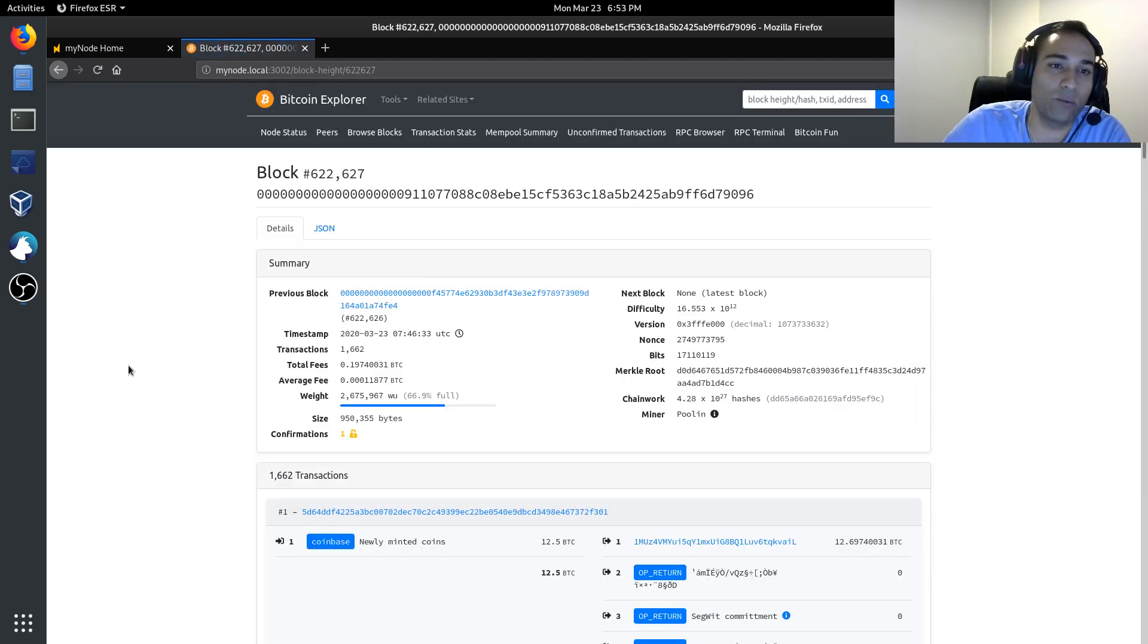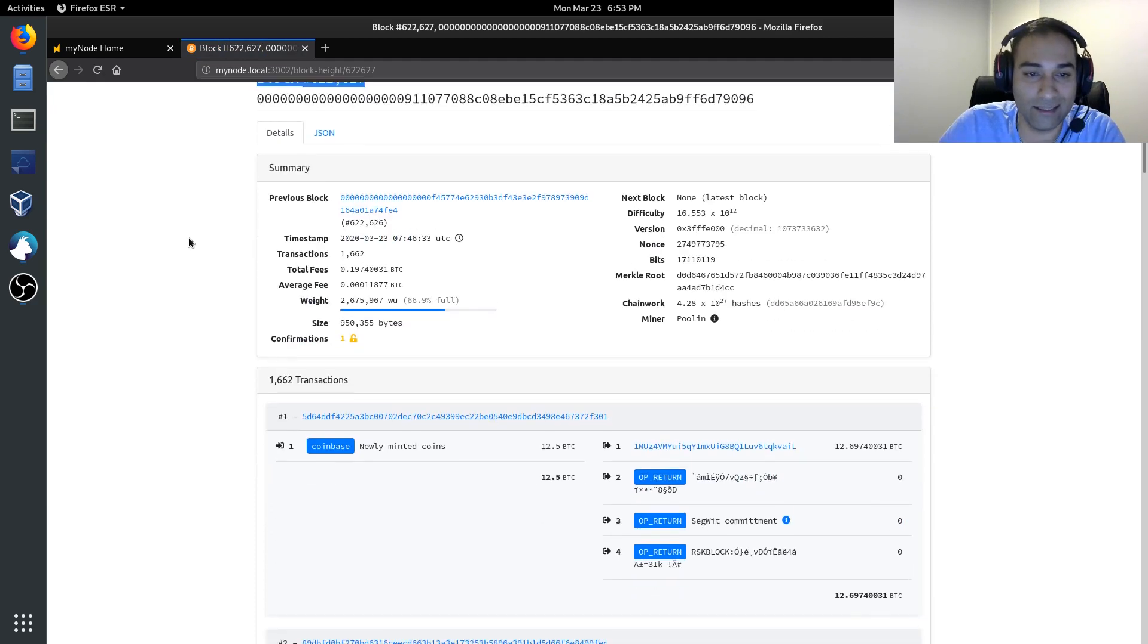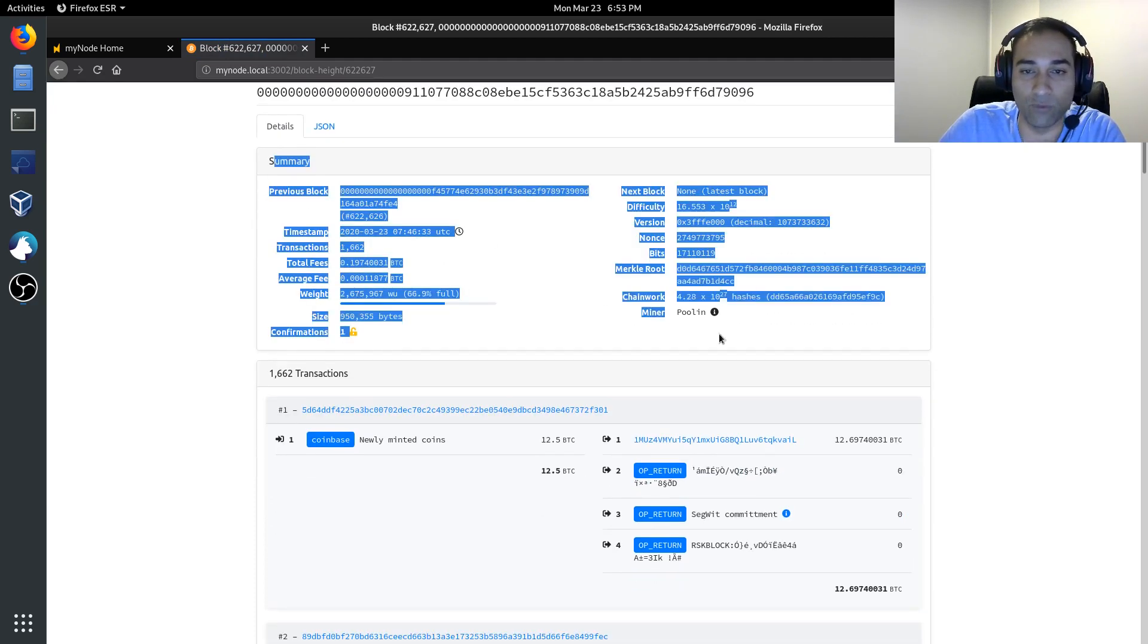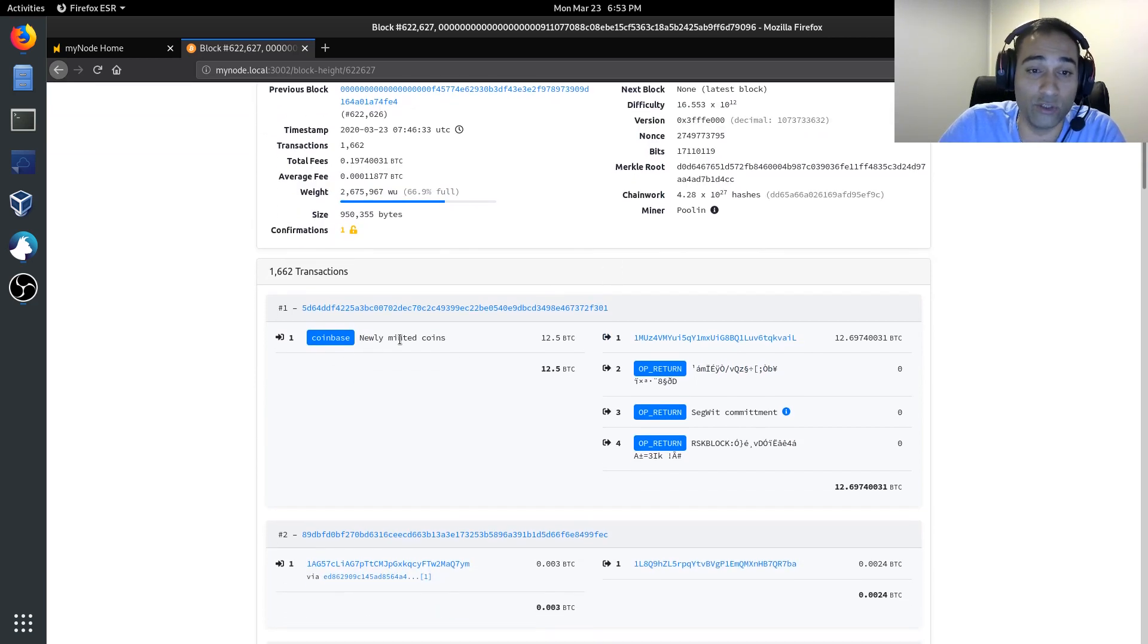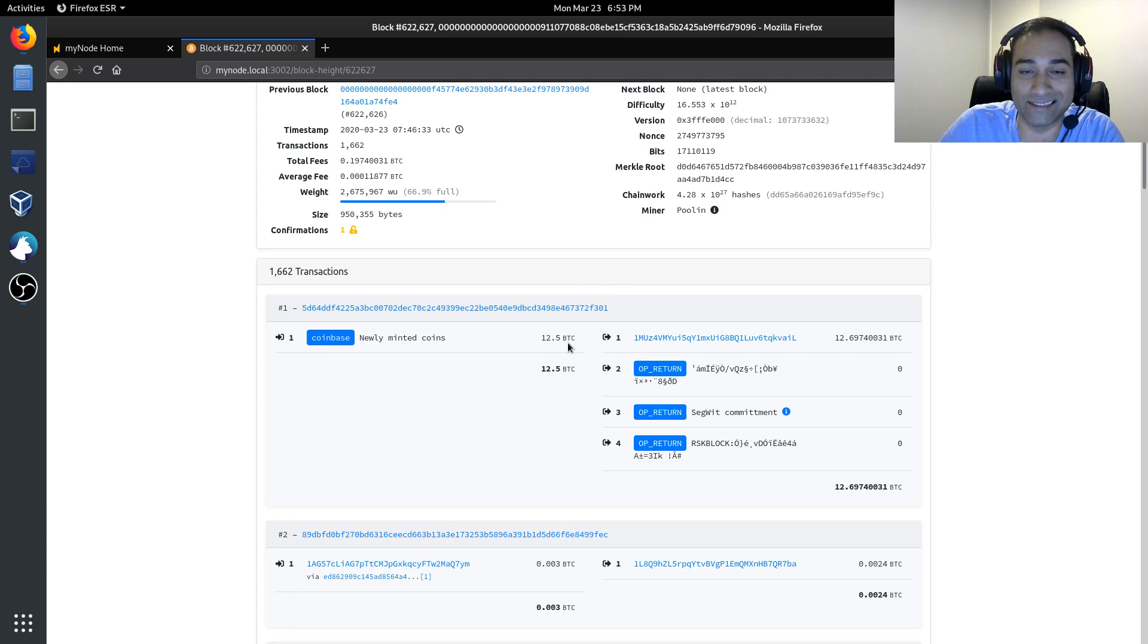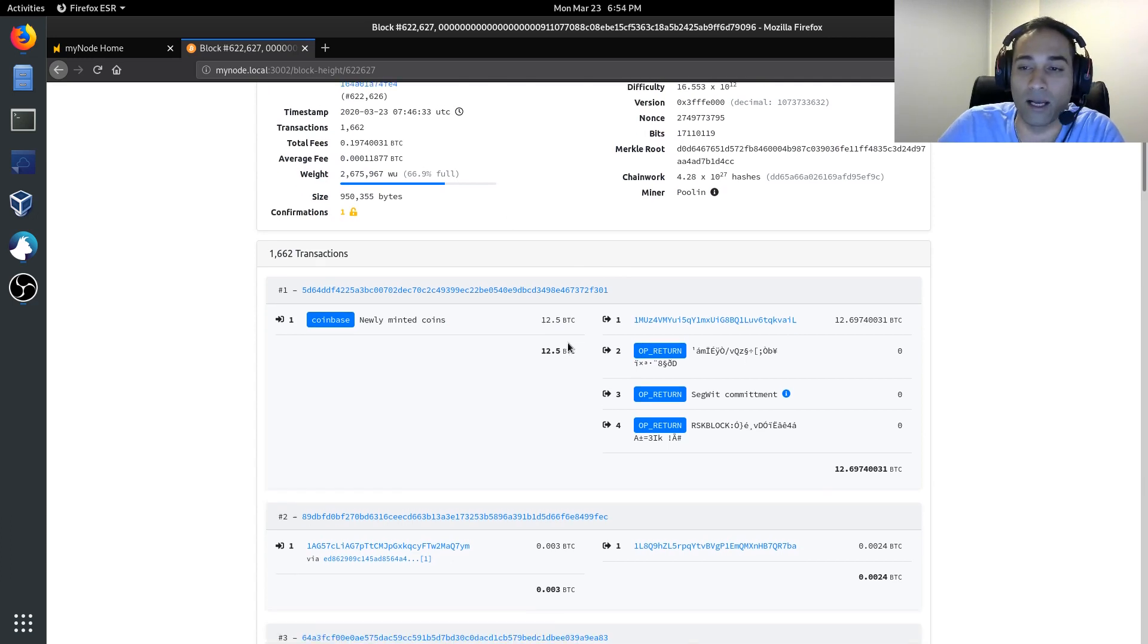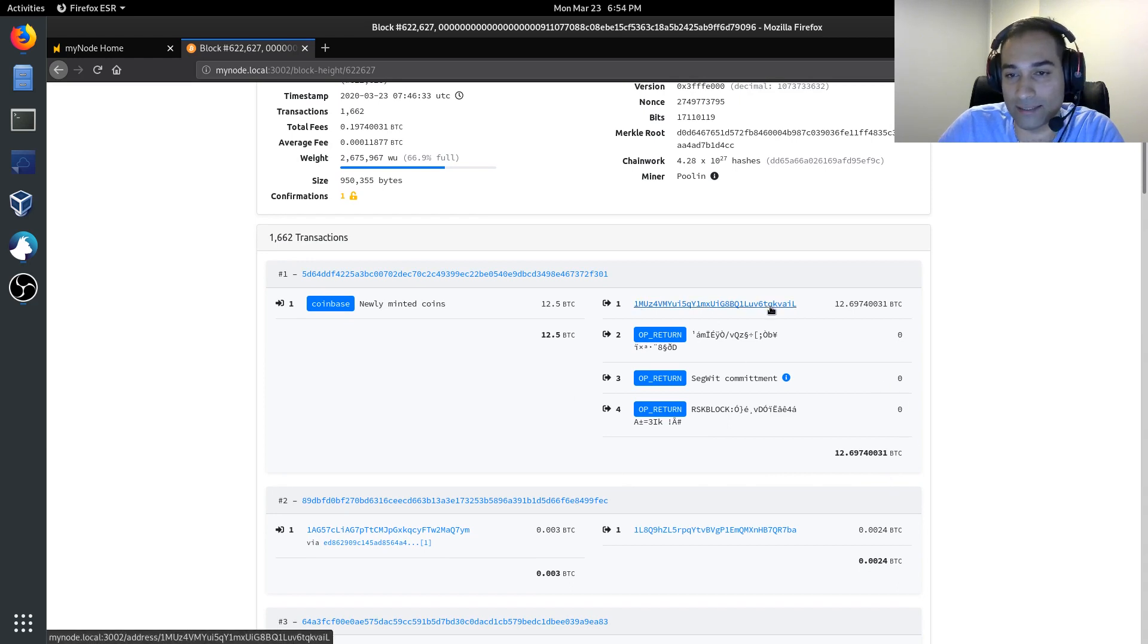And that will show what this block height is, a summary of what is going on with it. It'll show you the newly minted coins. So, there's the 12.5 BTC, which is the inflation rate at the moment. And you can see where it's gone to.